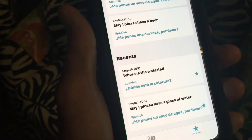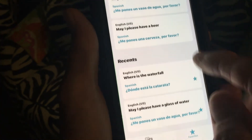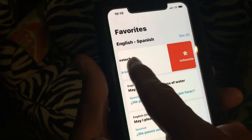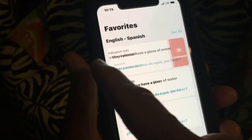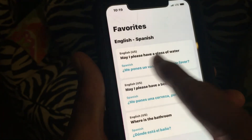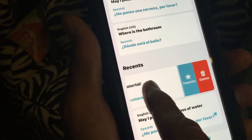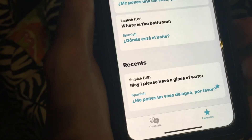The same thing with waterfall — you can see it's been starred so you know it's in favorites. If I want to unfavorite it I could hit here, or if I pull it all the way over it just disappears — it's gone. But the phrase is still over here in recents. If I go here I could favorite it or delete it; to delete it you just pull it all the way over and it's gone.